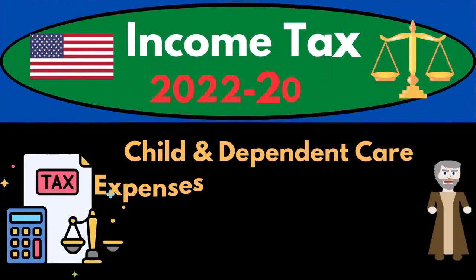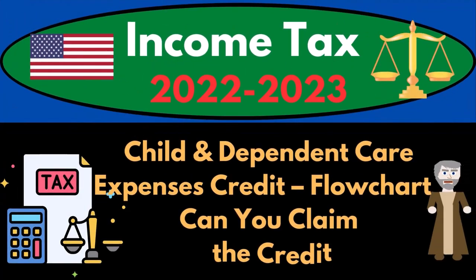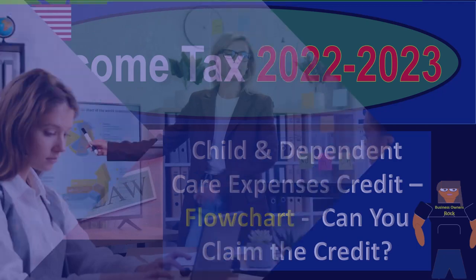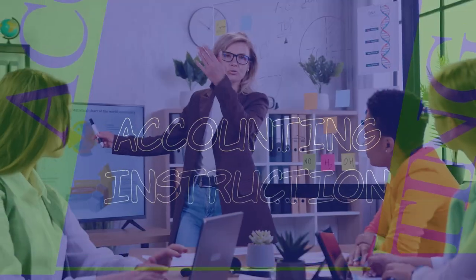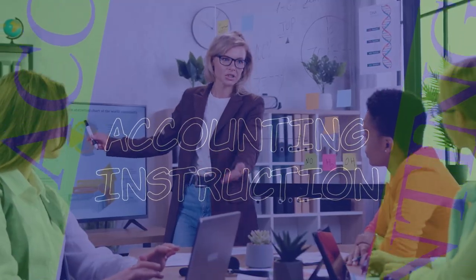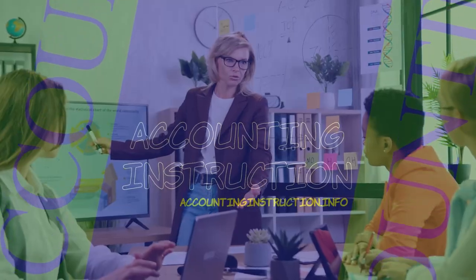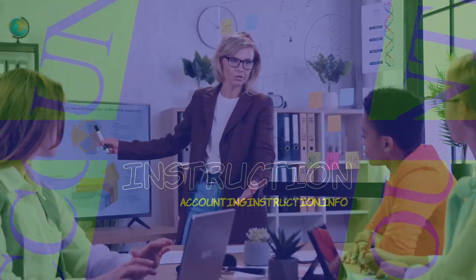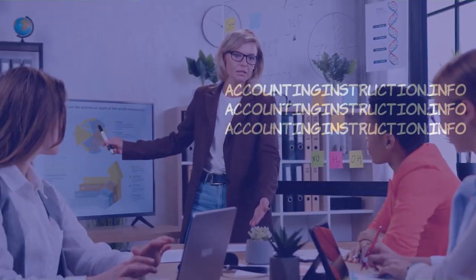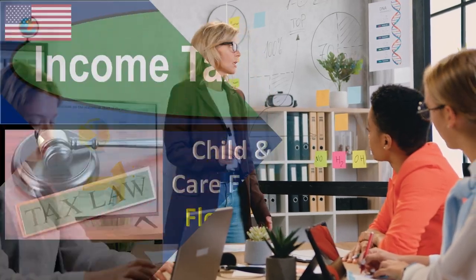Income tax 2022-2023 child and dependent care expenses credit flow chart. Can you claim the credit? Let's do some wealth preservation with some tax preparation.